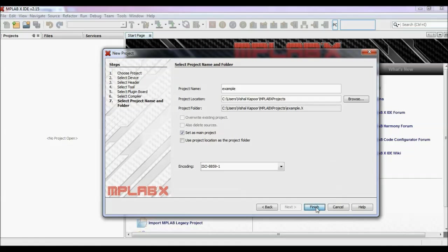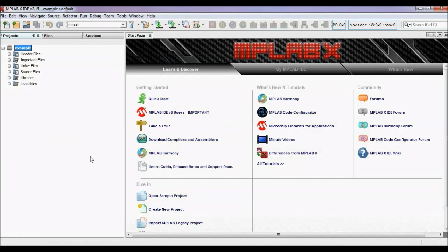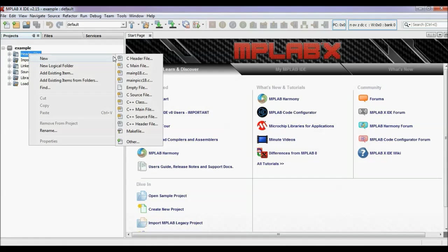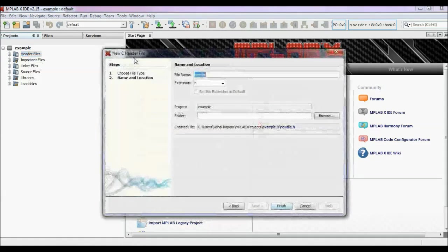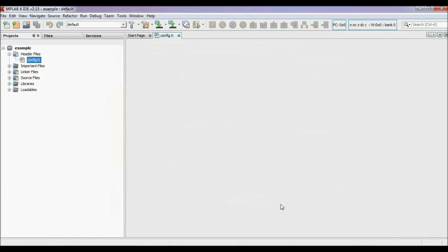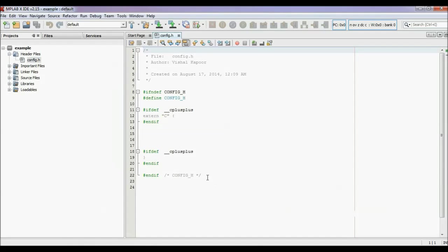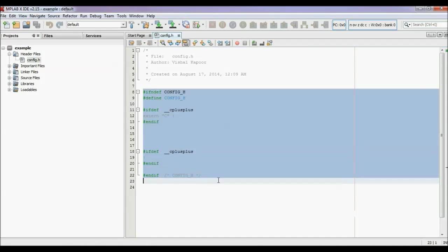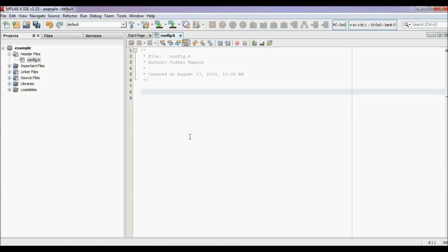After this whole process, your project is created. Now you have to create a header file. Right-click on the header files, click new, and choose C header file. Name the header file. In this header file you have to set some initial conditions and configuration bits — that's why I named this file config.h.